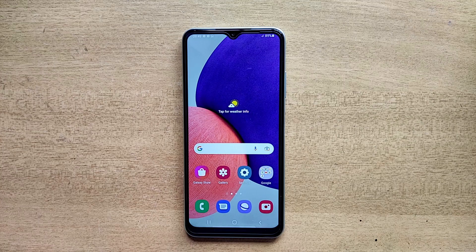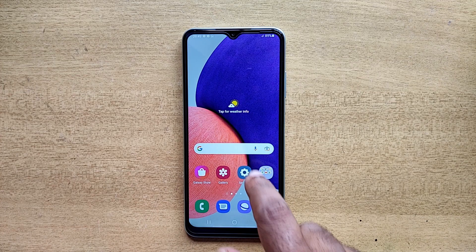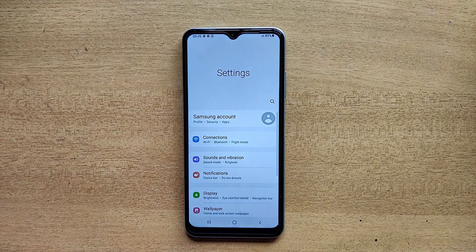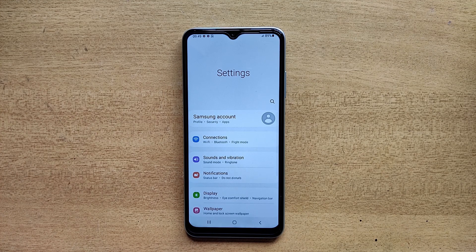Hello guys, welcome to ftopreview.com. In this video we are learning a very simple and quick tutorial of Samsung Galaxy mobile. Open your Settings application and please follow my steps to complete this tutorial.